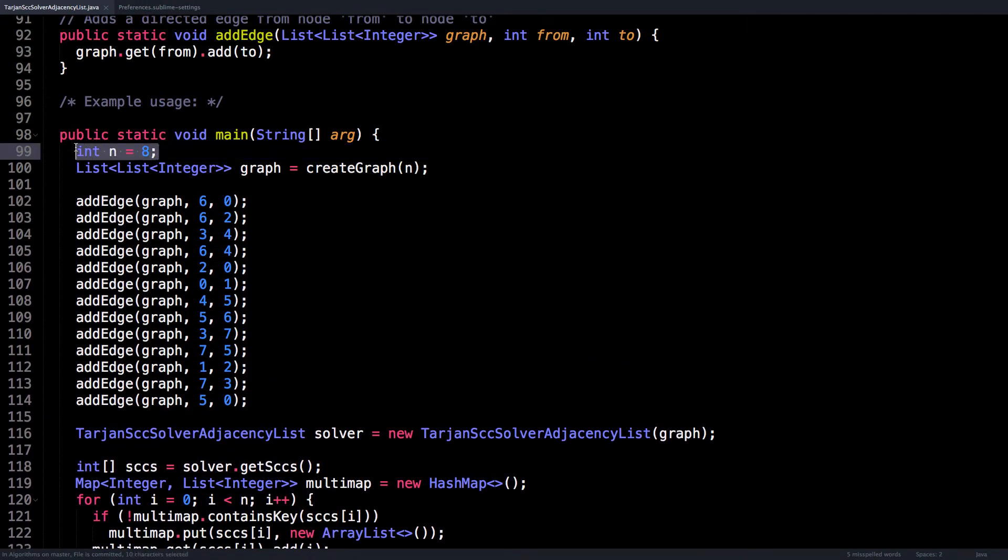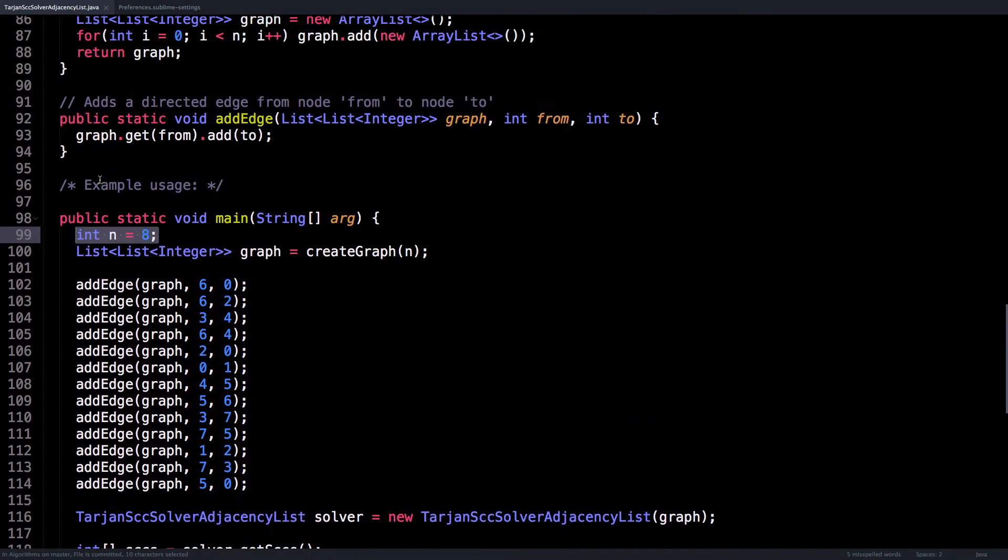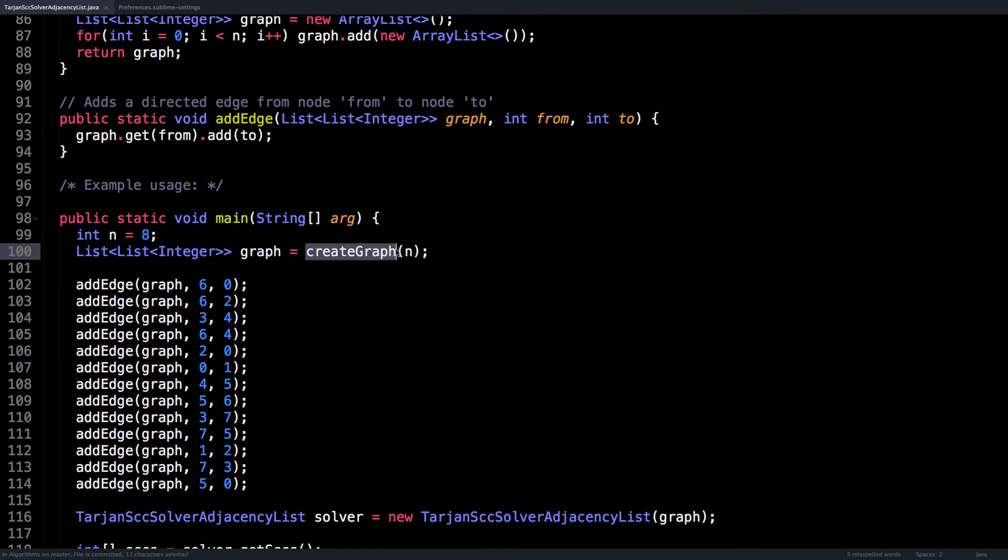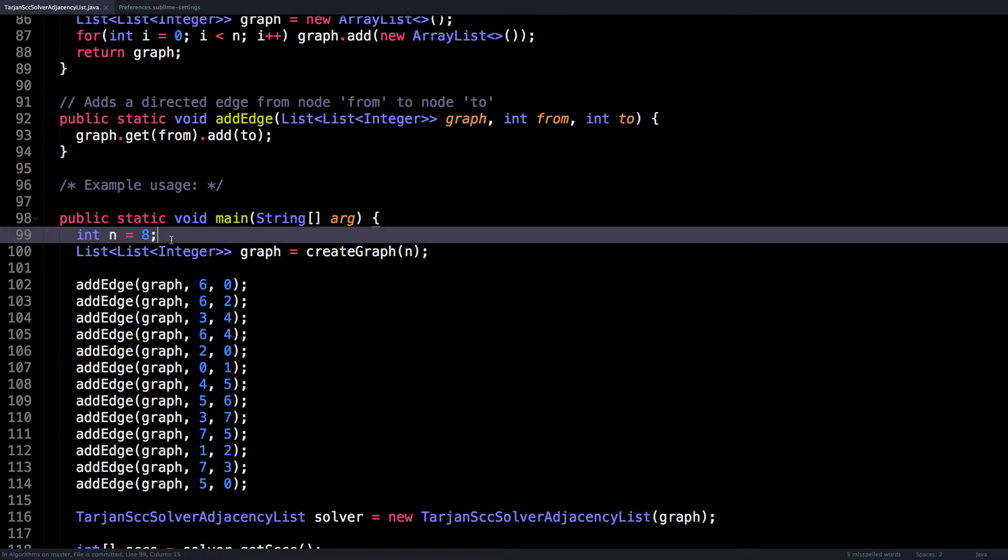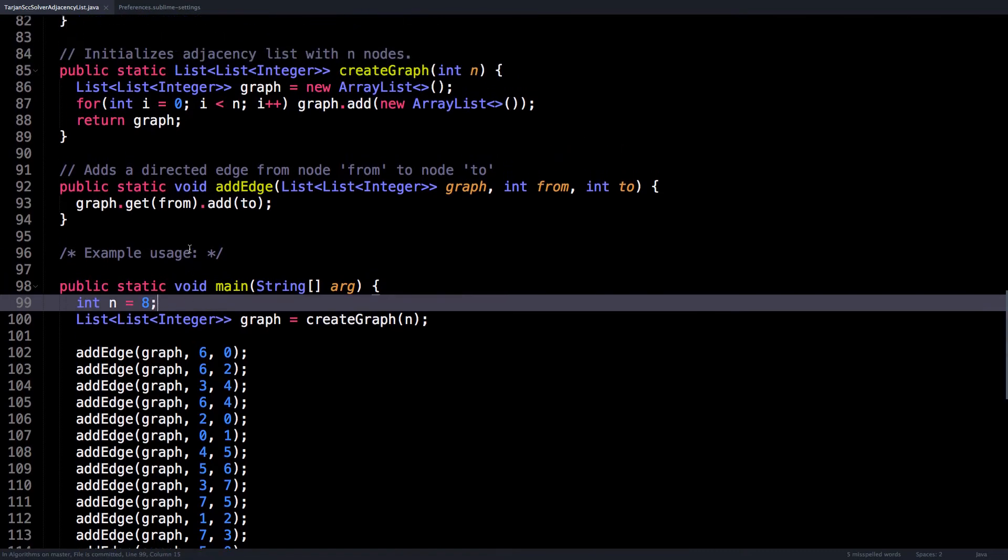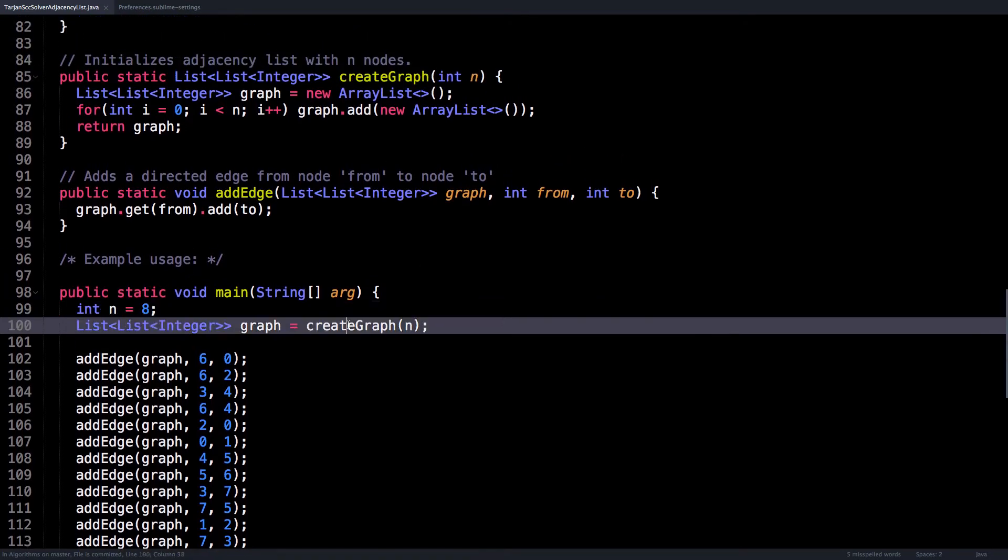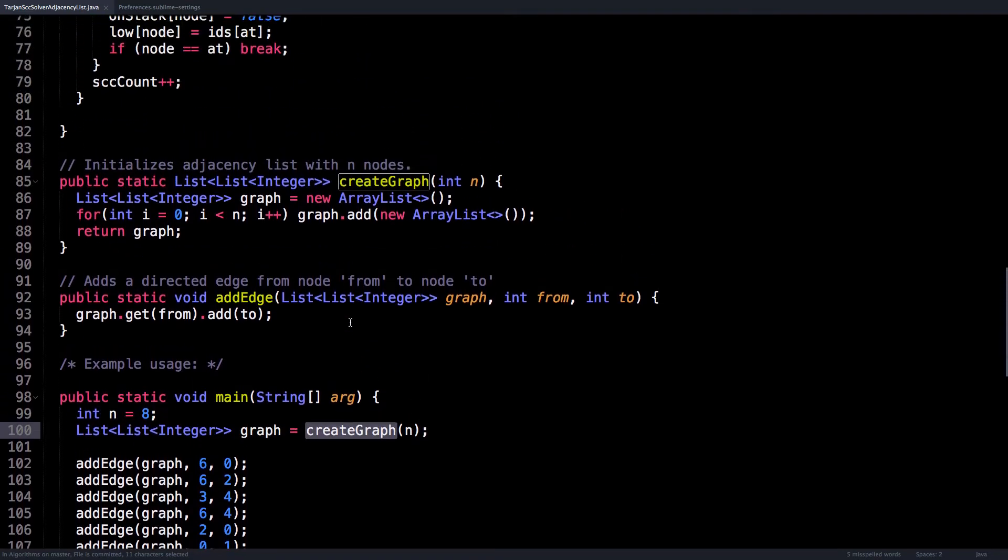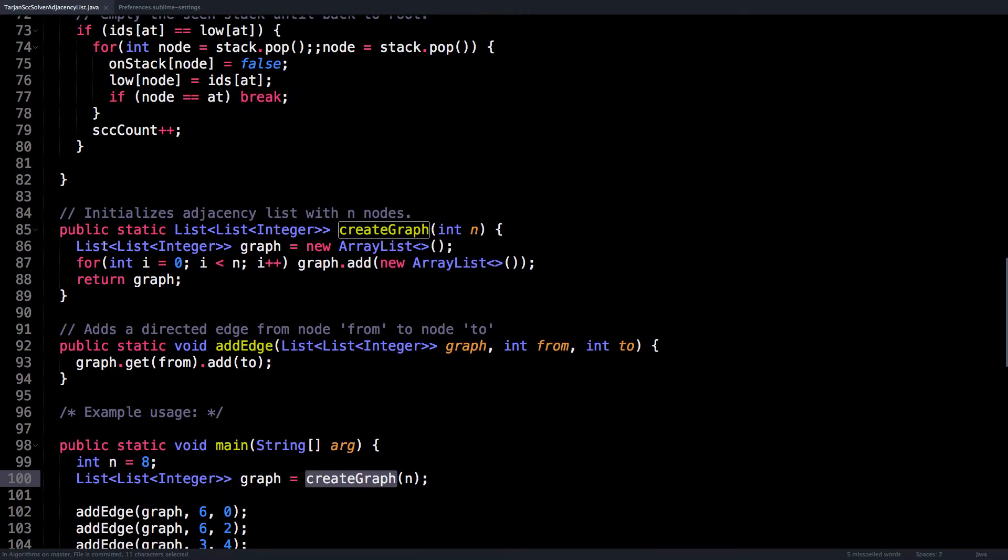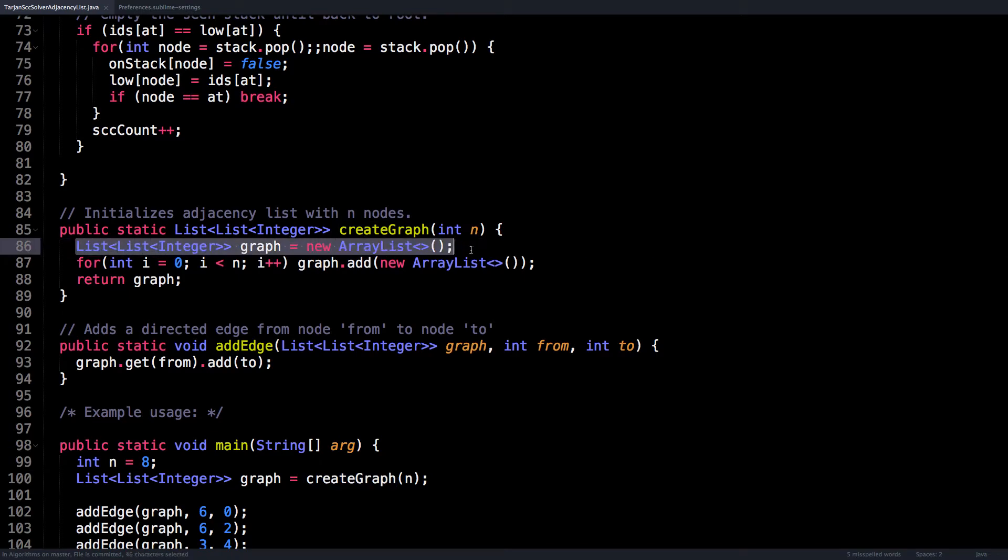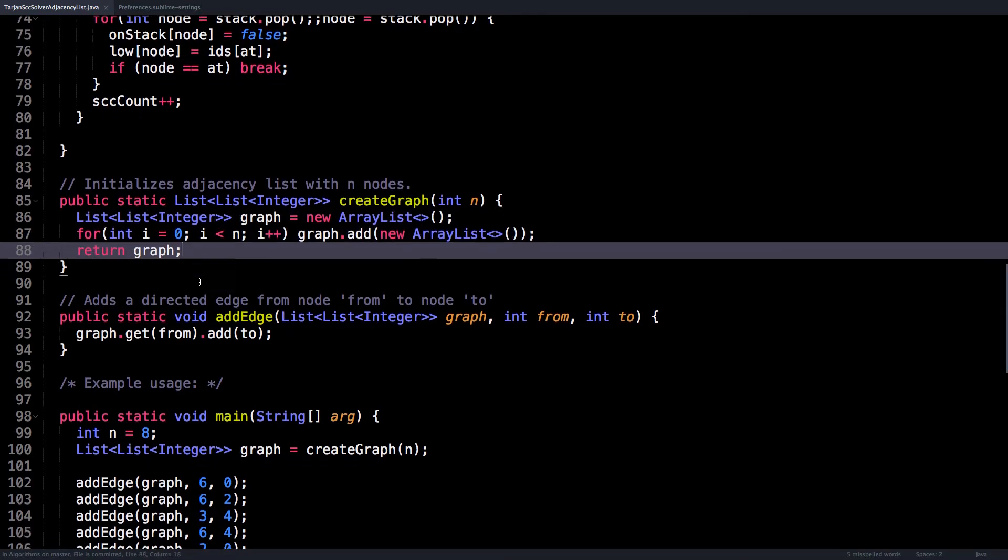To begin with, you declare a variable called n which is the number of nodes that are going to be in your graph, then you create the graph. So this initializes the adjacency list for n nodes. And if we look at that create graph method up here, all that does is it initializes the adjacency lists and then populates that with empty lists.